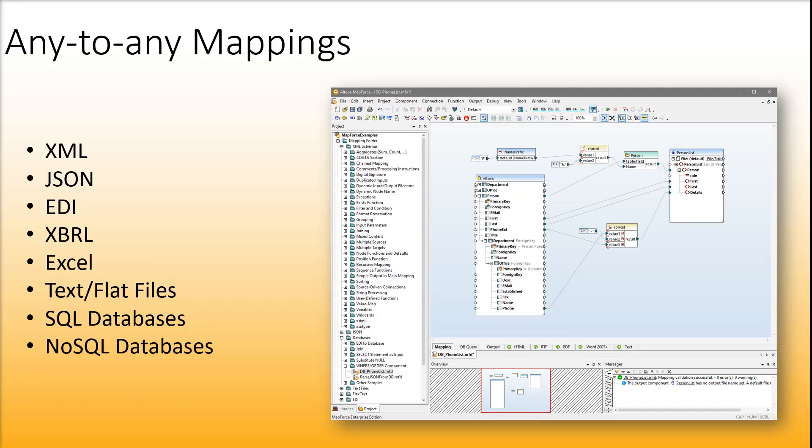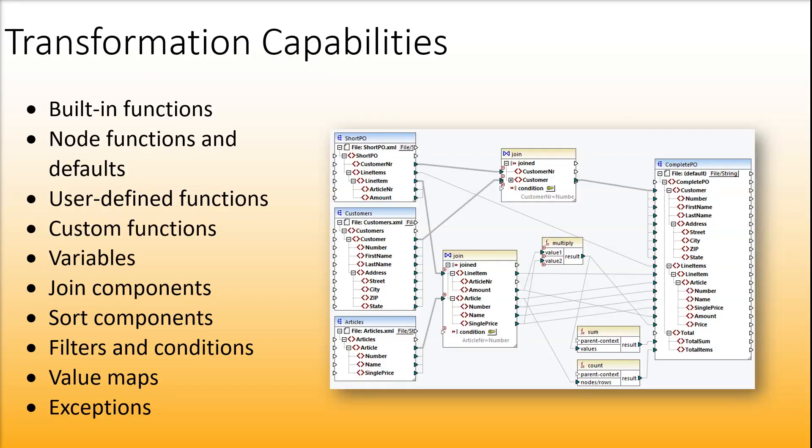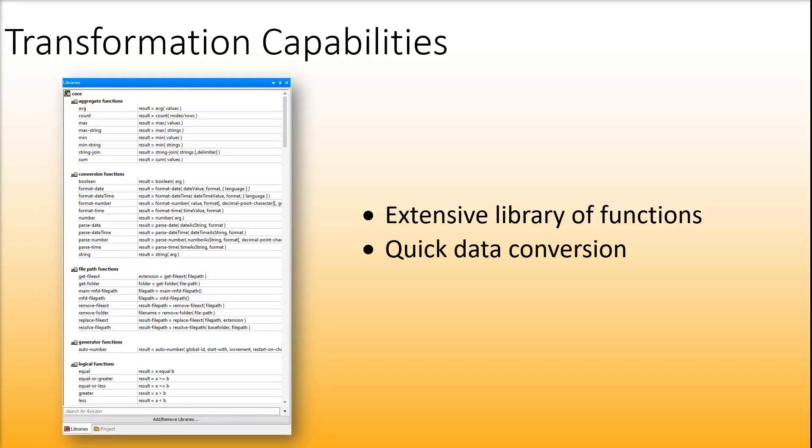MapForce allows you to convert data from and to nearly any format. MapForce boasts enormous data transformation capabilities. It also includes an extensive library of functions that you can use to quickly perform transformation of your data.